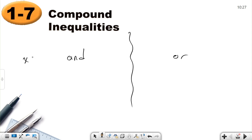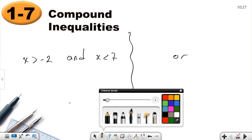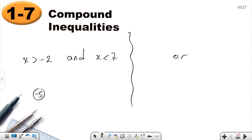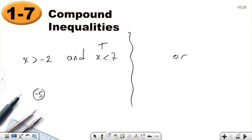Let's start with inequalities. Let's say x is greater than negative two AND x is less than seven. Let's choose some numbers. Take negative five — is negative five greater than negative two? No, that's false. Is negative five less than seven? True. But because one is false, the AND statement is false, so negative five is not an element of the solution set.